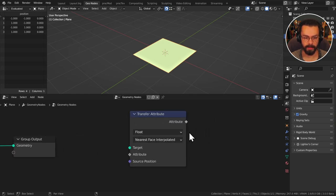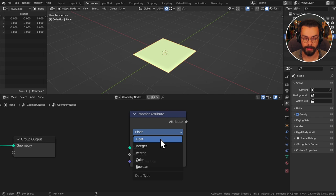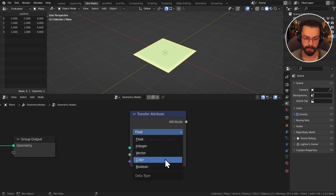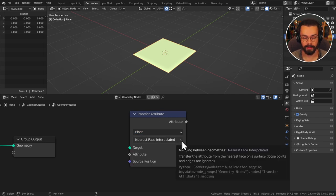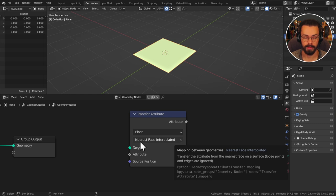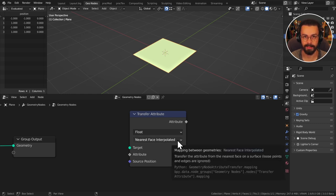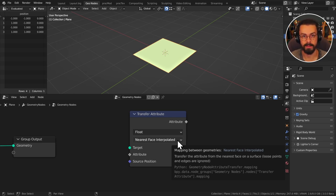So for the attribute transfer you can select what kind of attribute you are transferring whether it's a float, integer, vector and so on. And you can look at the transfer mode. So whether it goes for nearest face interpolated. So this can be very useful for example if you are transferring normals from one thing to another to control the rotation for example.